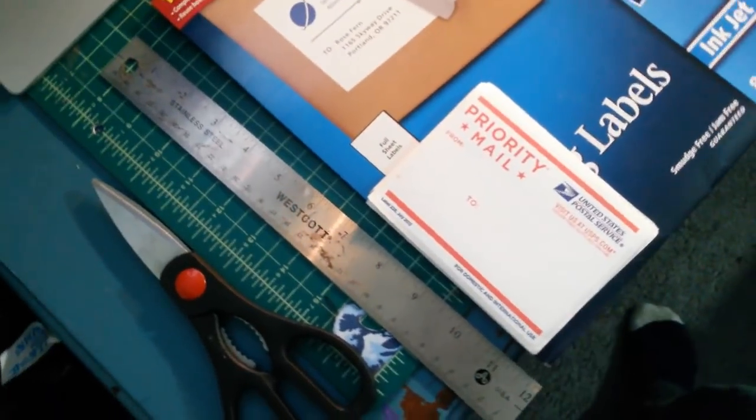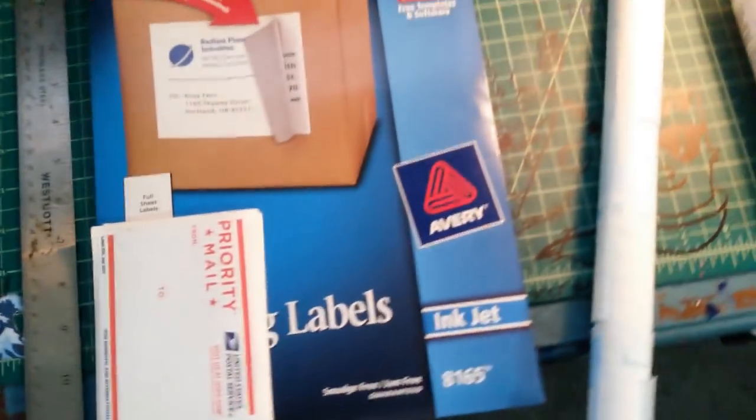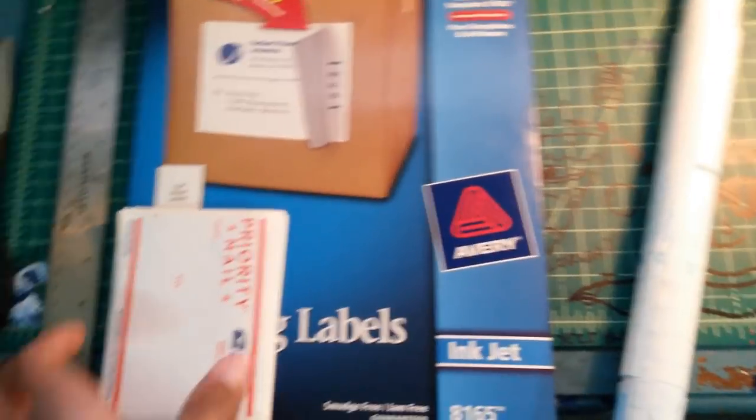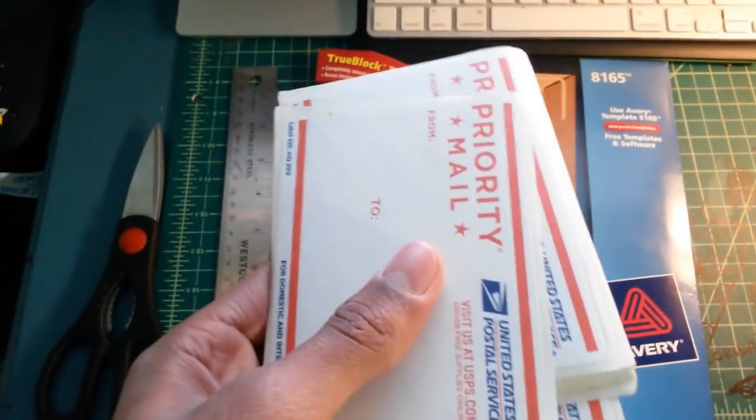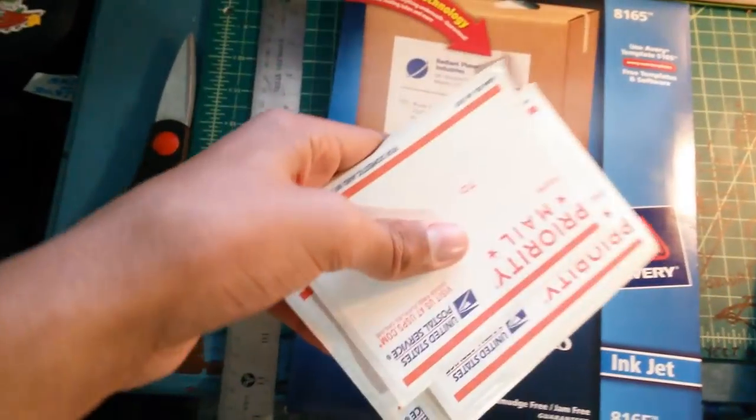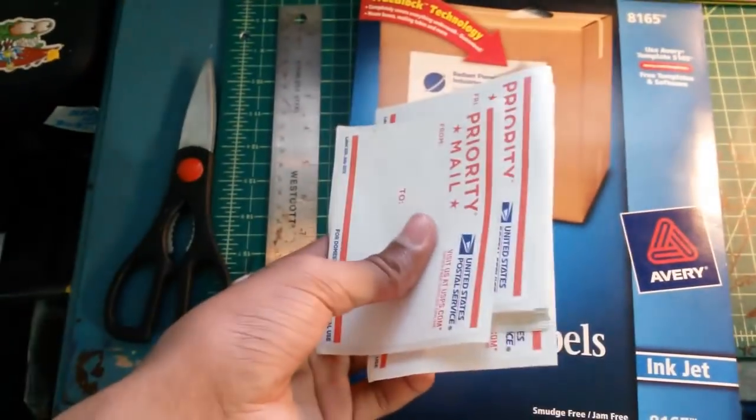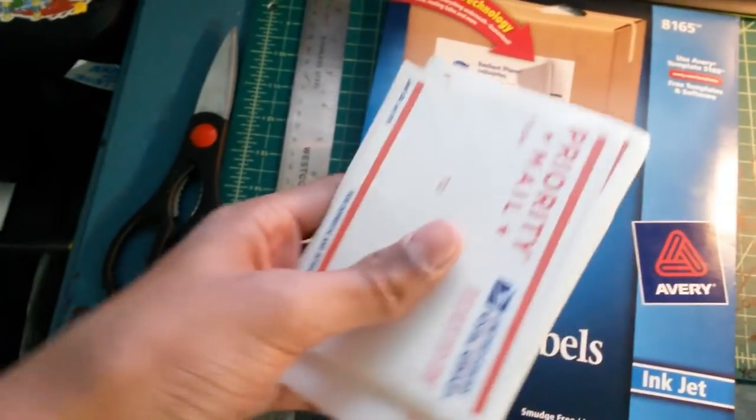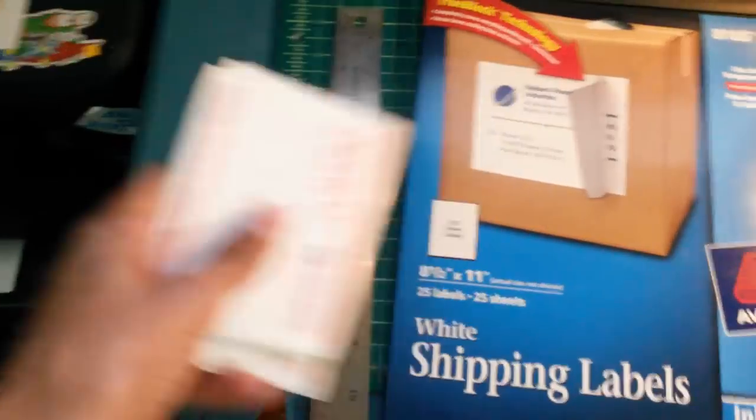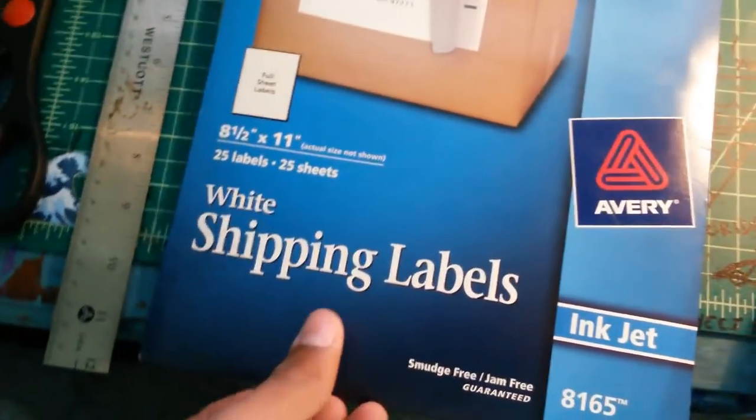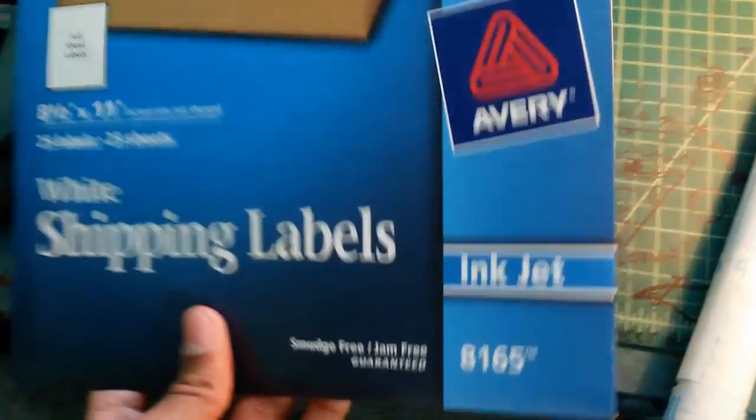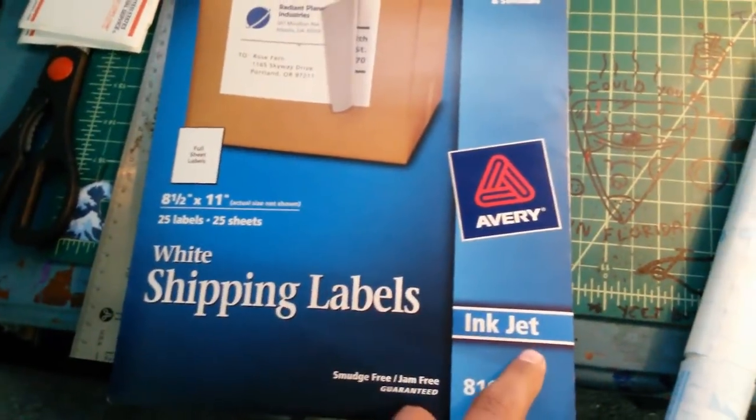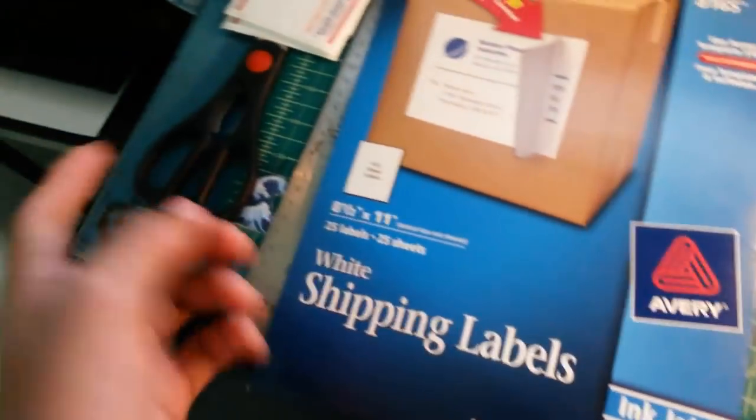What you're going to need is scissors, straight edge, and then either some priority mail just regular stickers you can get these online at the priority mail website. Or what I like to use is white shipping labels for whatever type of printer you have, I have an inkjet here.